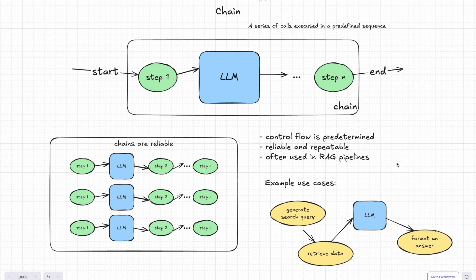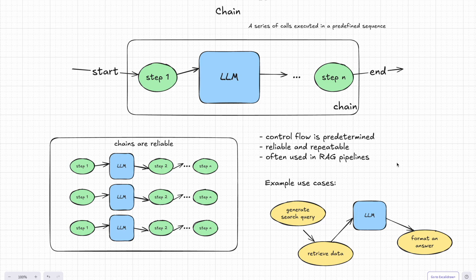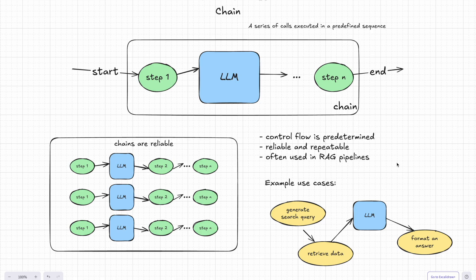Chains are especially popular in retrieval augmented generation workflows. For instance, you can generate a search query, then you retrieve relevant documents, then you form the results into a concise and polished summary. Chains are perfect when you want something dependable to handle multi-step tasks. Think of them as the assembly line of LLM apps.